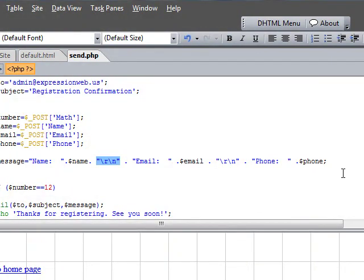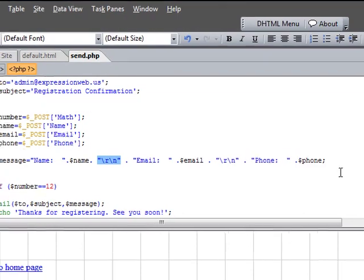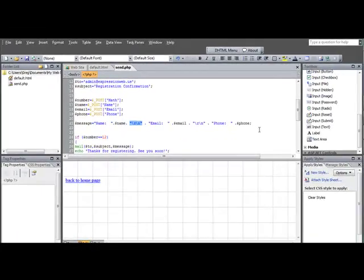So basically, that's all there is to creating a form with multiple fields. And as always, if you have any questions on this, feel free to send us an email or comment, and if we can, we'll certainly try to respond to you. And thanks so much for subscribing, and have a great day.